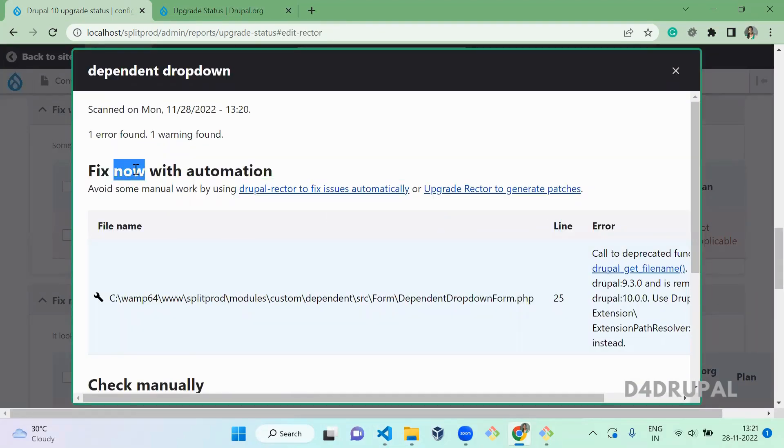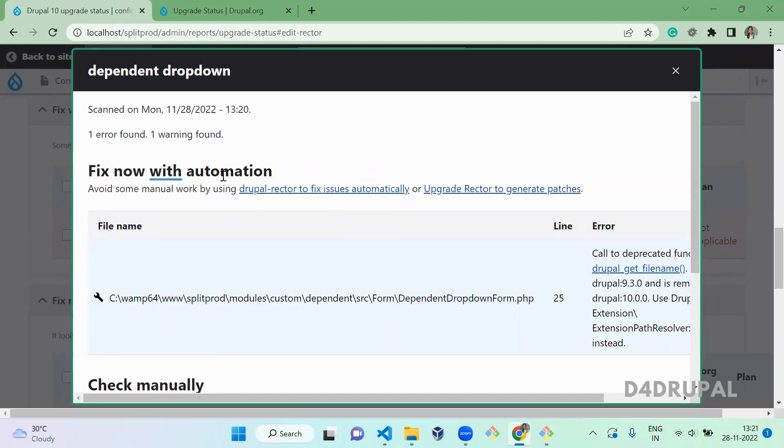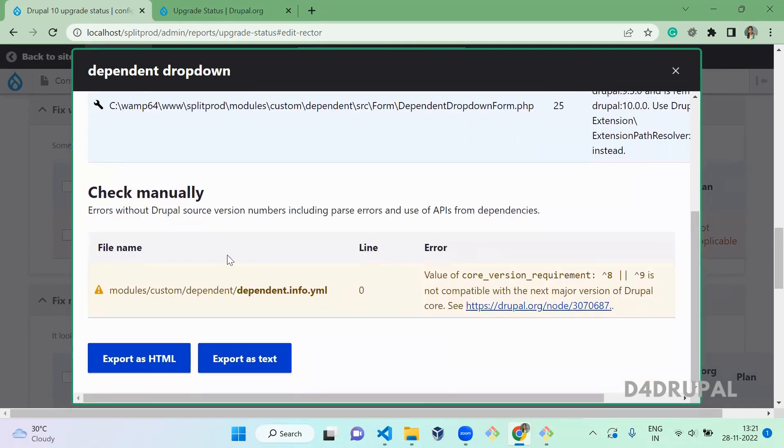First one is fix now with automation. So you can fix this deprecated function by using your Drupal Rector. Drupal Rector will help you to fix issues automatically by running just a command. I will post a separate video regarding this. And next, we have check manually. This you have to check manually and you have to update it manually.